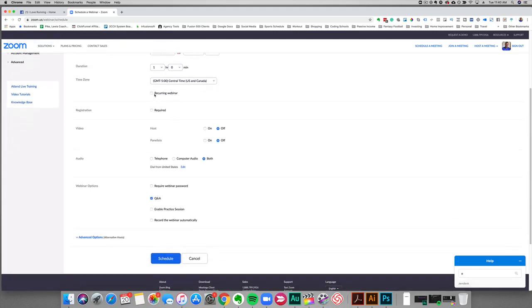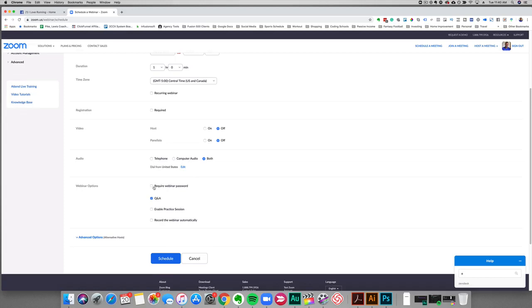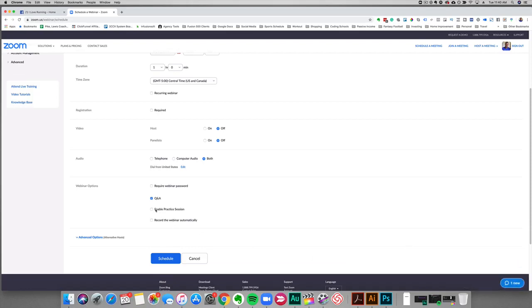If you want to do it recurring, if you want people to register, you can do that as well. If you want to have hosts or panelists on, then you can turn these on as well. And then this is just the audio, I'll just leave that at default. And then this is if you require a password or if you want to enable a practice section.